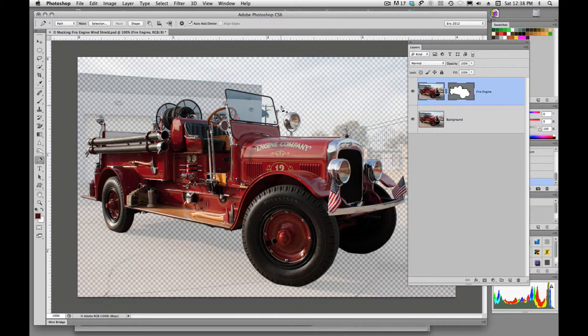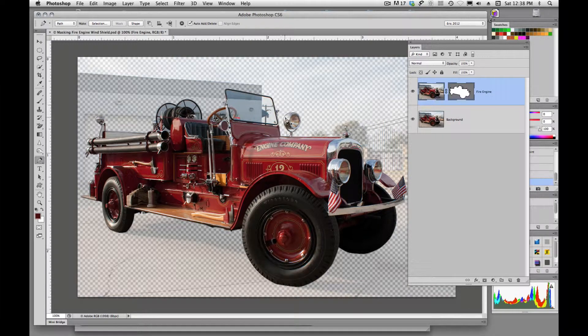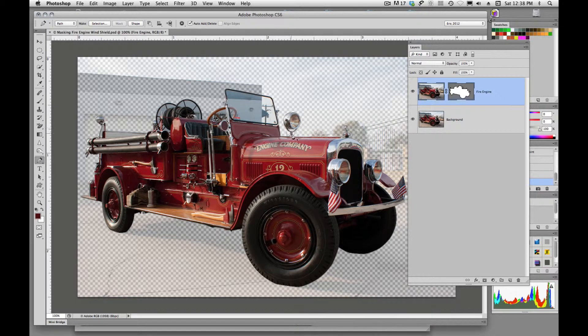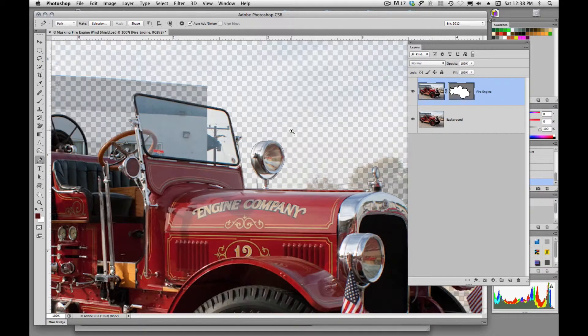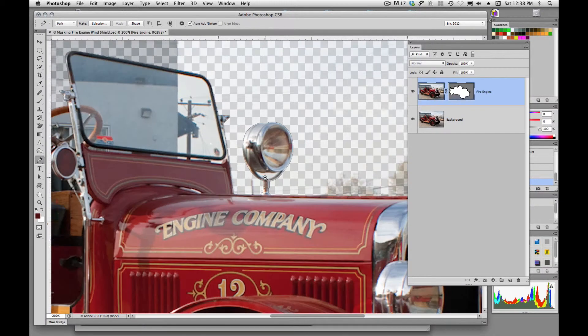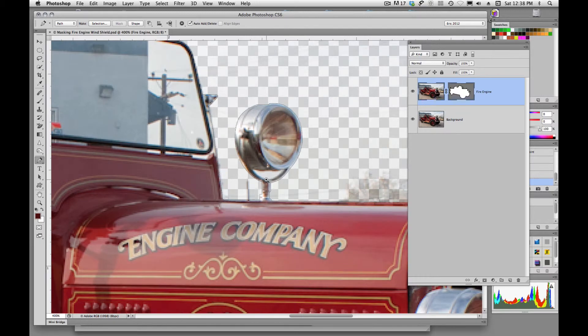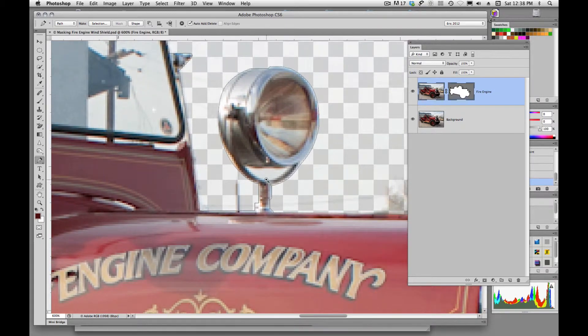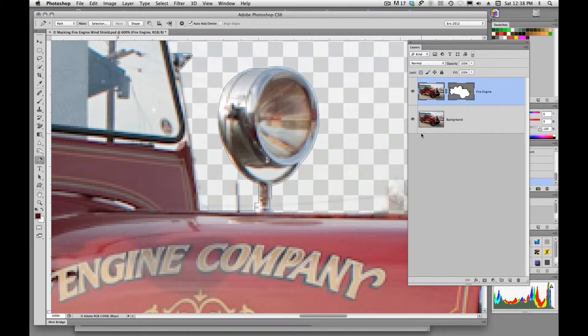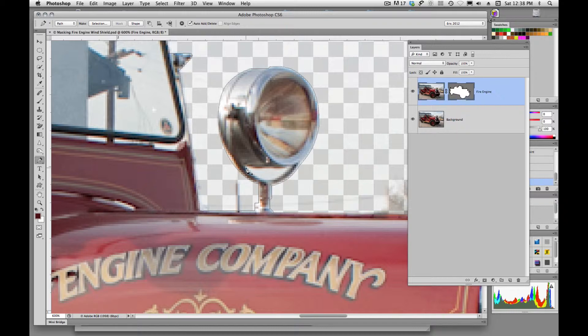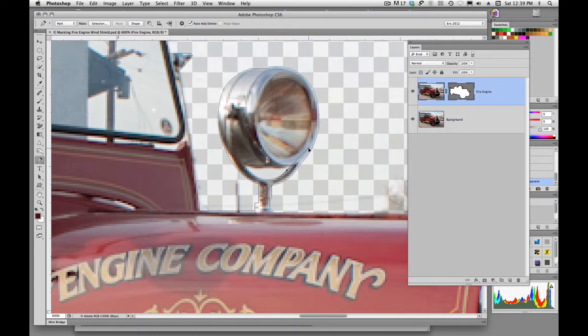And we've got the outside of this mask, but we don't have little interiors masked. And it's important that we get everything masked. So what we need to do is we need to come in here and we need to create a path to mask out this interior.